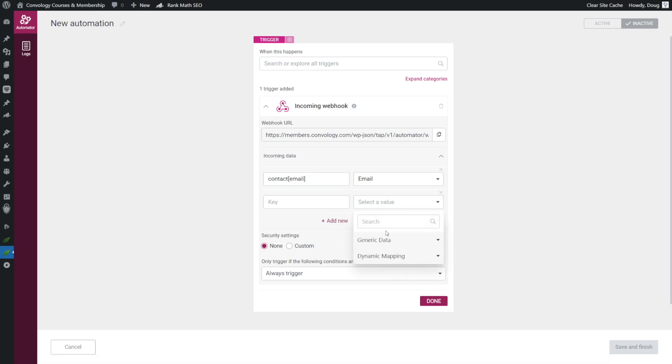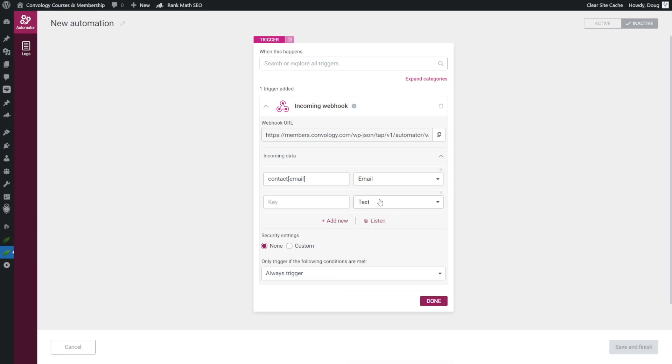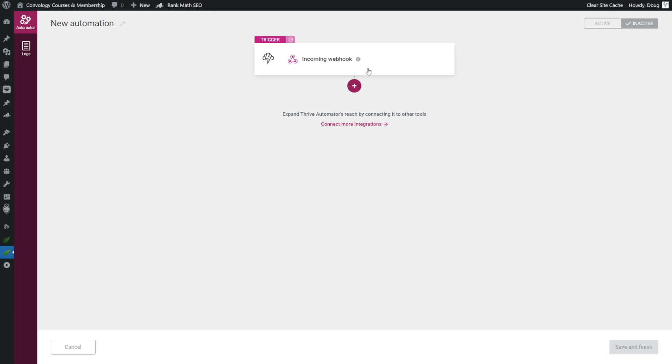Next, we want to do the first name, so I'm going to go to generic data. I'm going to choose text, and for the key, I'm going to do contact left bracket first underscore name right bracket. And then I'm going to click done.